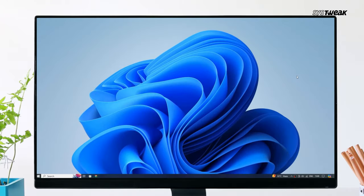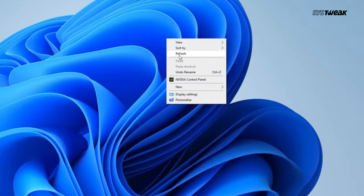For the first solution, go to your desktop and right-click on any empty space. From the menu, select Display Settings.